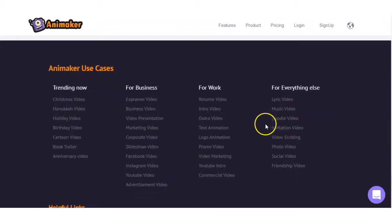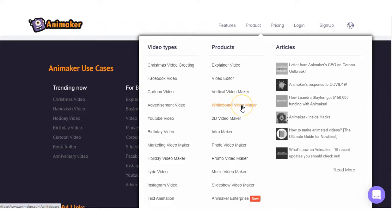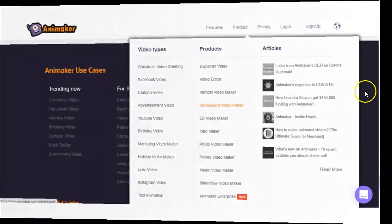Now, one point I want to make here is doodle videos. In the product description, we have whiteboard video maker. When I'm in the software, I have searched multiple keywords, but I cannot find a video template for whiteboards. It may be there, but I cannot find it.